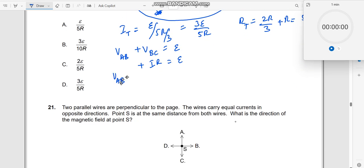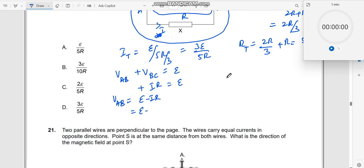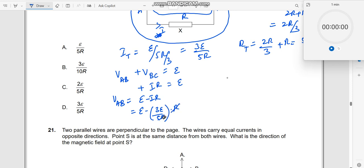V_AB is equal to E minus I_total × R. What is R here? This R. And what is I_total? It is 3E by 5R. Substituting: V_AB = E minus (3E/5R) × R. This R and this R cancel, so this should be equal to 2E by 5. Therefore V_AB is equal to 2E by 5 — the potential difference across this parallel section.